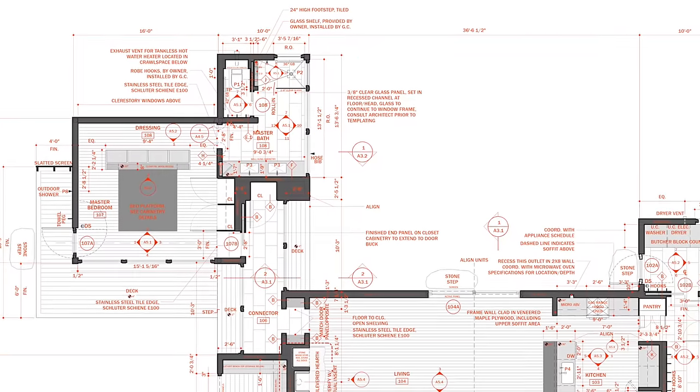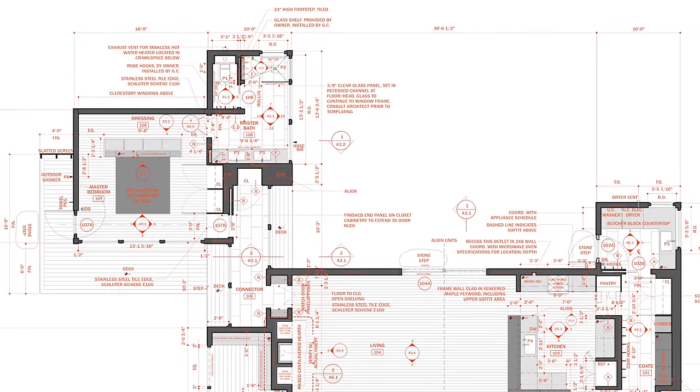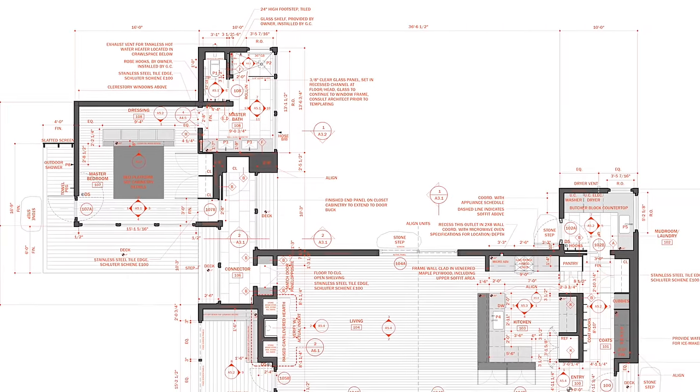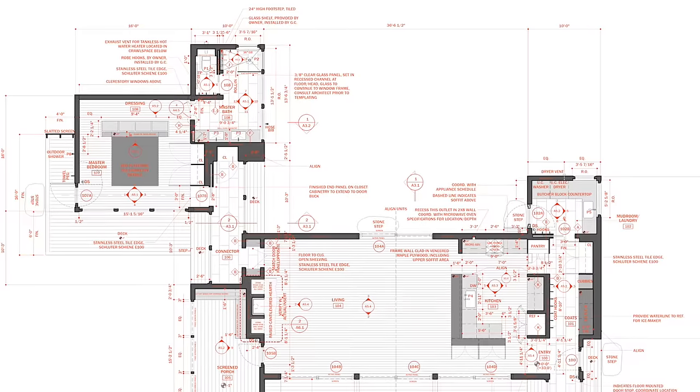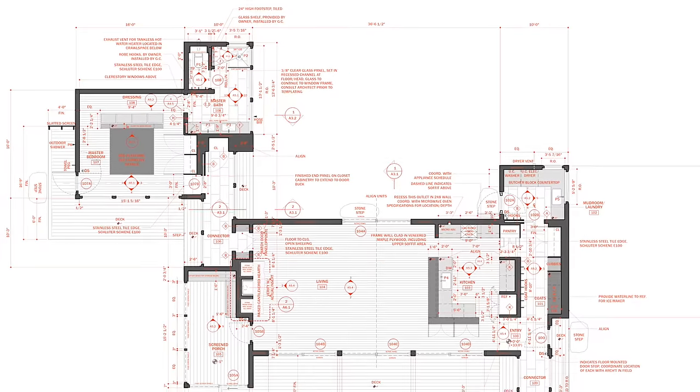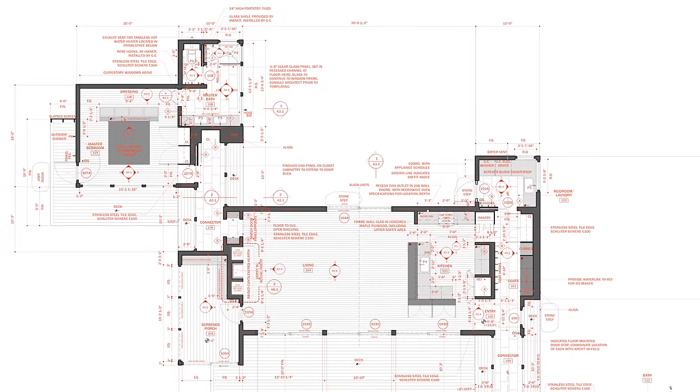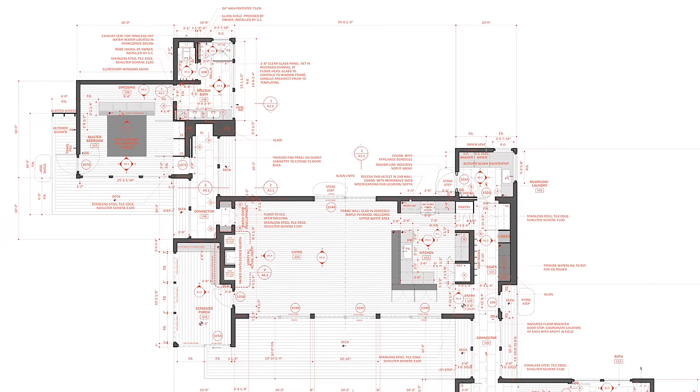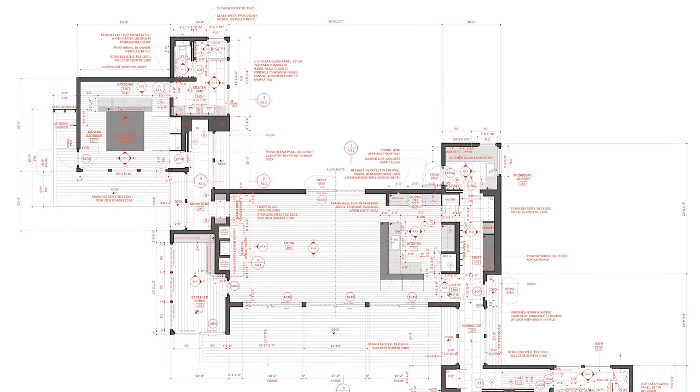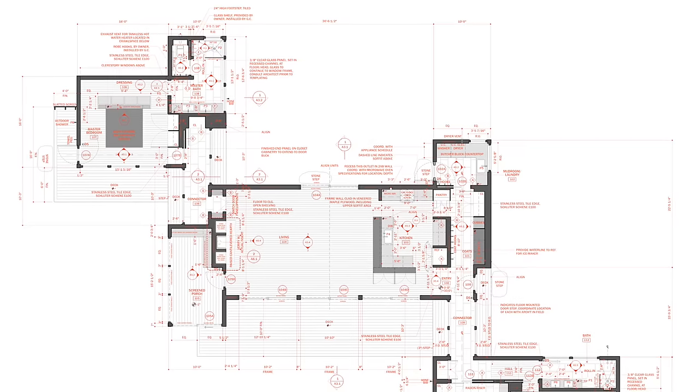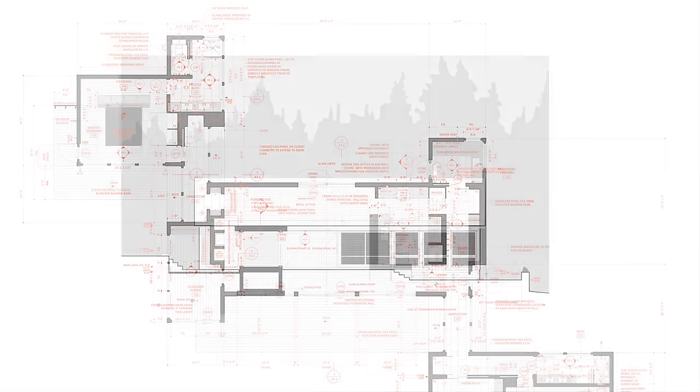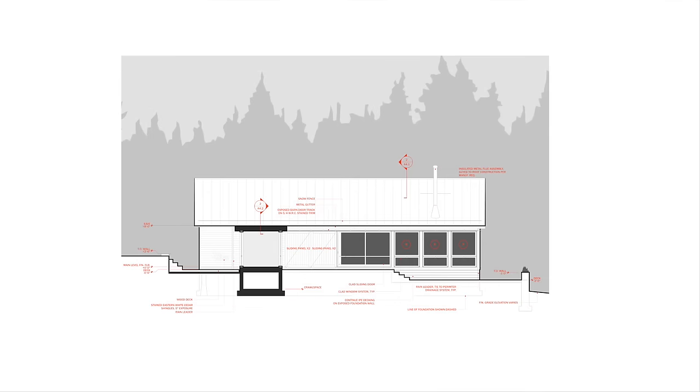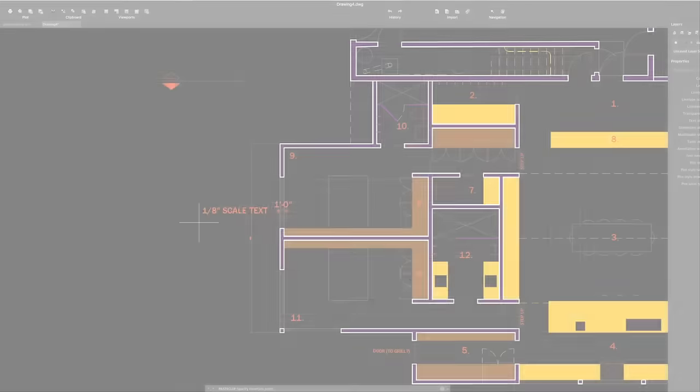In addition to line weight, you'll also vary the line types using dashed and dotted lines where appropriate for hidden elements. And also, don't forget about shading. I use shading on things like cabinetry, stair runs, floor materials, and I add it to the exterior elevations to give them depth.